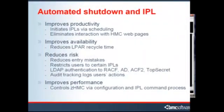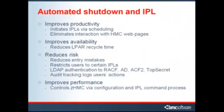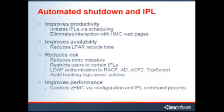In summary, MVCM can automate IPLs which increase productivity, enhance availability, mitigate risk, and increase performance.